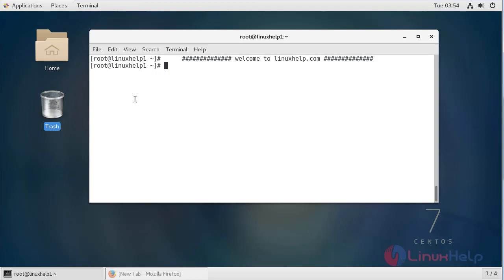Hello viewers, welcome to LinuxHelp.com. Today we are going to see how to install Omega S on CentOS 7.